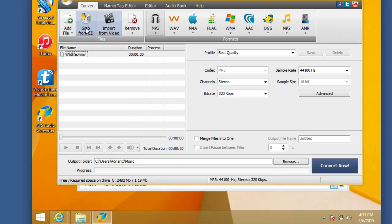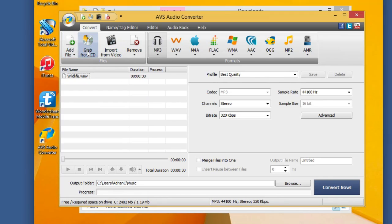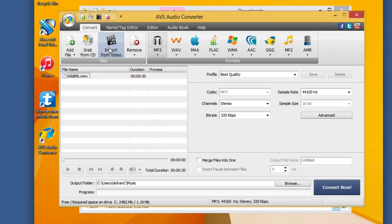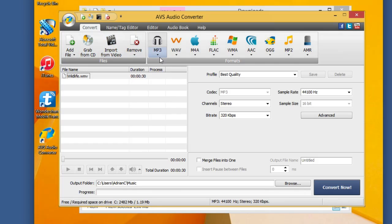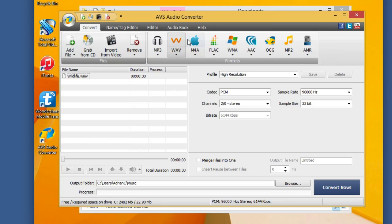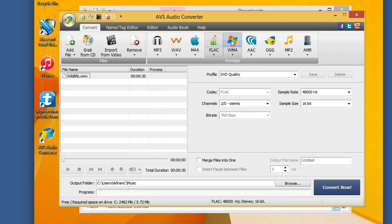Now notice you have a couple other things within the interface. You can add files, you can grab it from a CD, you can even import it from video like we just did there. Of course you can then choose your different formats: WAV, M4A, FLAC, audio, WMA, and more.